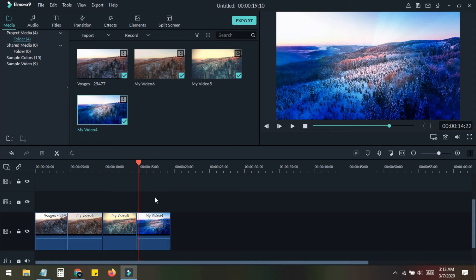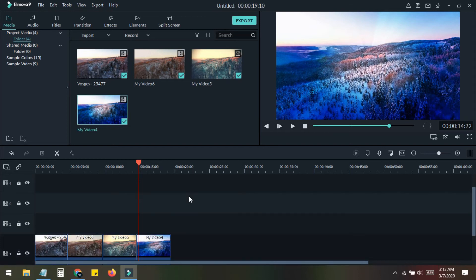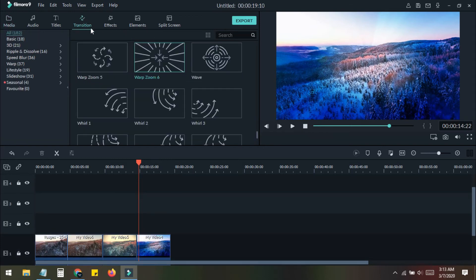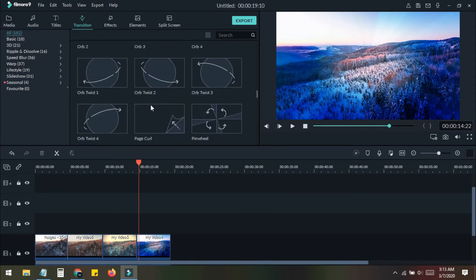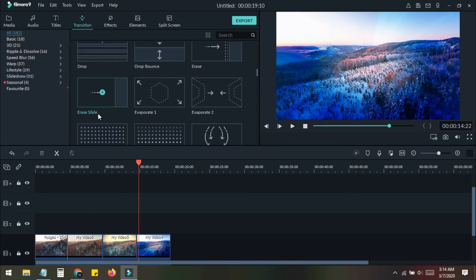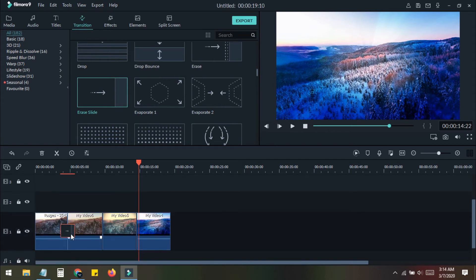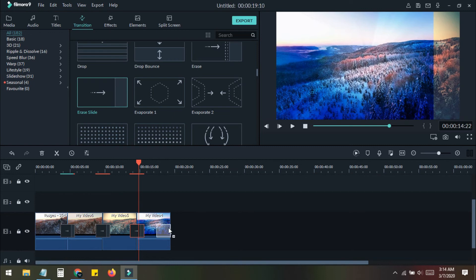Now we go to Transitions and select the Erase Slide transition. Drag and drop it between the two clips, then here, then here, and here. You can also add one at the very end, but since we have no footage there I'll leave it. So now our three transitions between four clips are done.